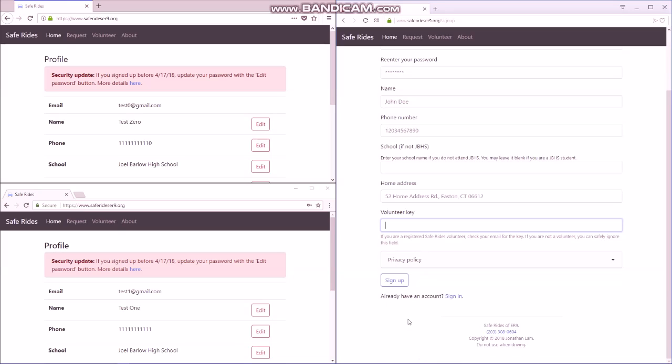A note is that if you volunteer more than one year, you will need to get a different volunteer key so that you're associated with the correct team each year.